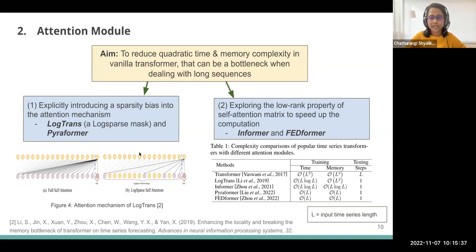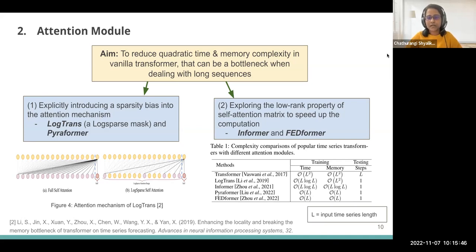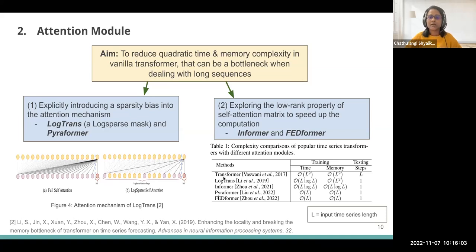The second main mechanism is exploring a lower-rank property of the self-attention mechanism, where Informer and Fedformer-like transformer variants have used Fourier transform-like mechanisms to maintain the attention mechanism. In the given table, you can see the complexity comparison of popular time series transformers. The original standard transformer has order L-squared complexity, whereas the new time series transformer variants have subsequently reduced complexity in terms of time and memory.